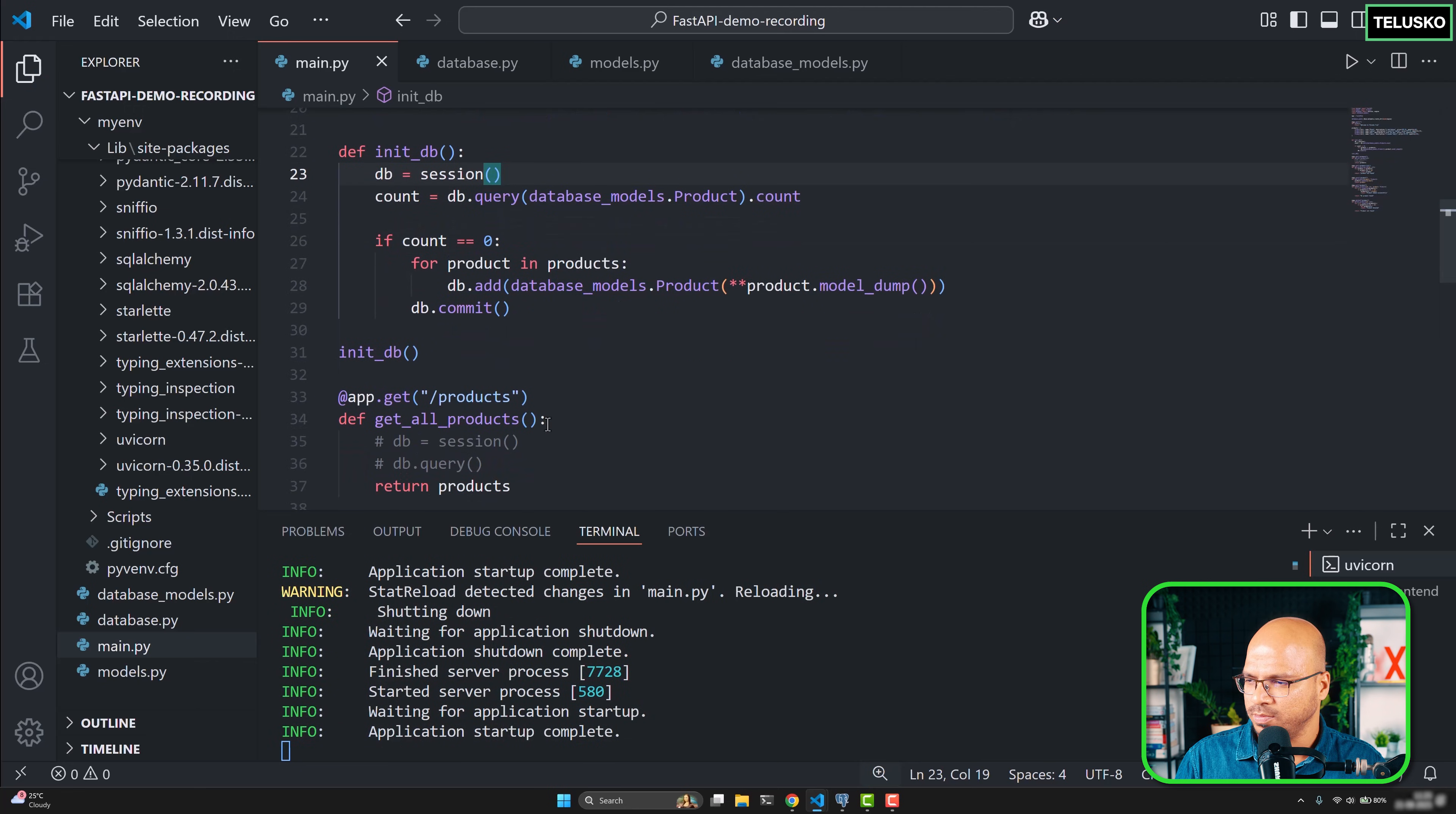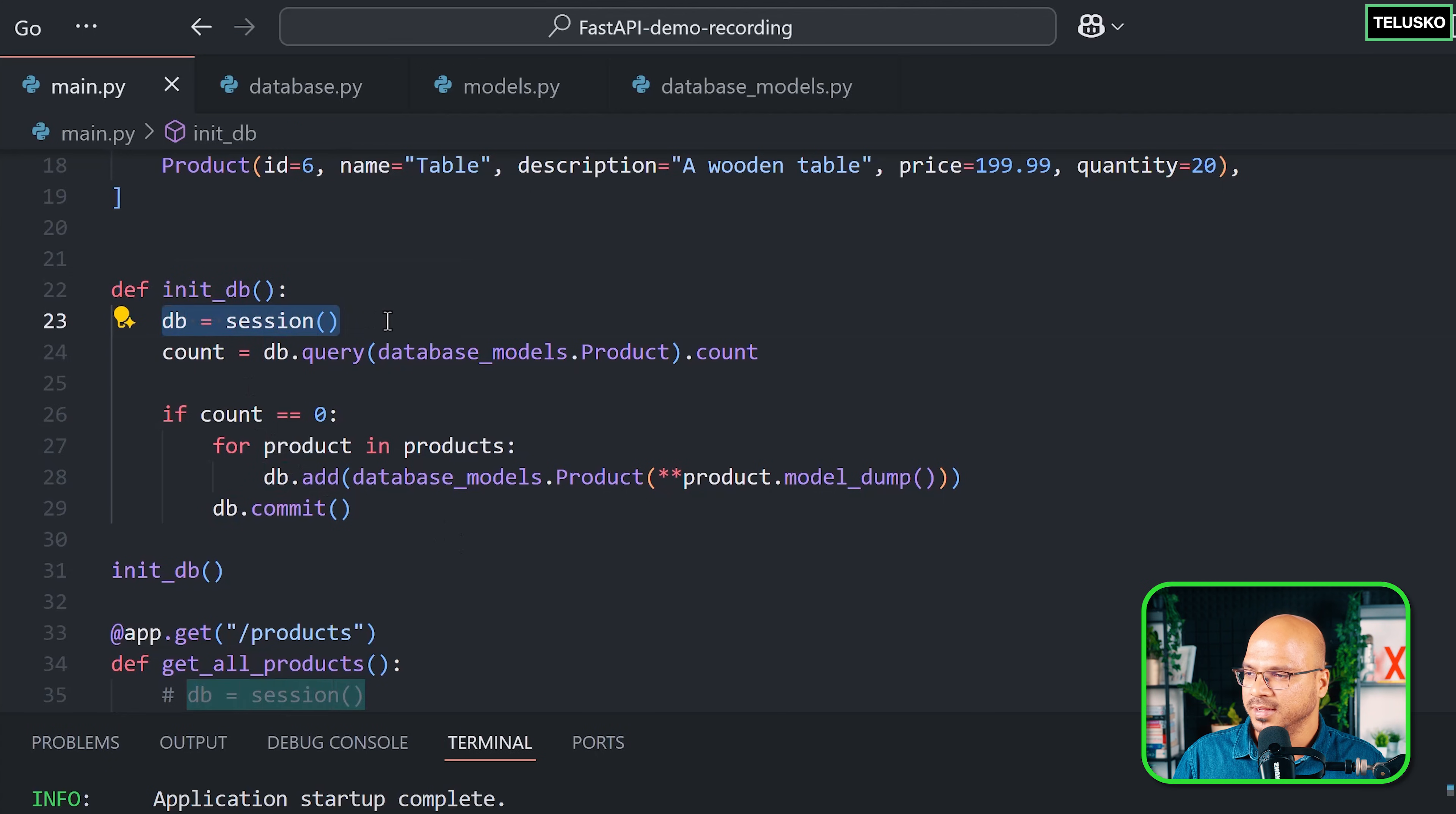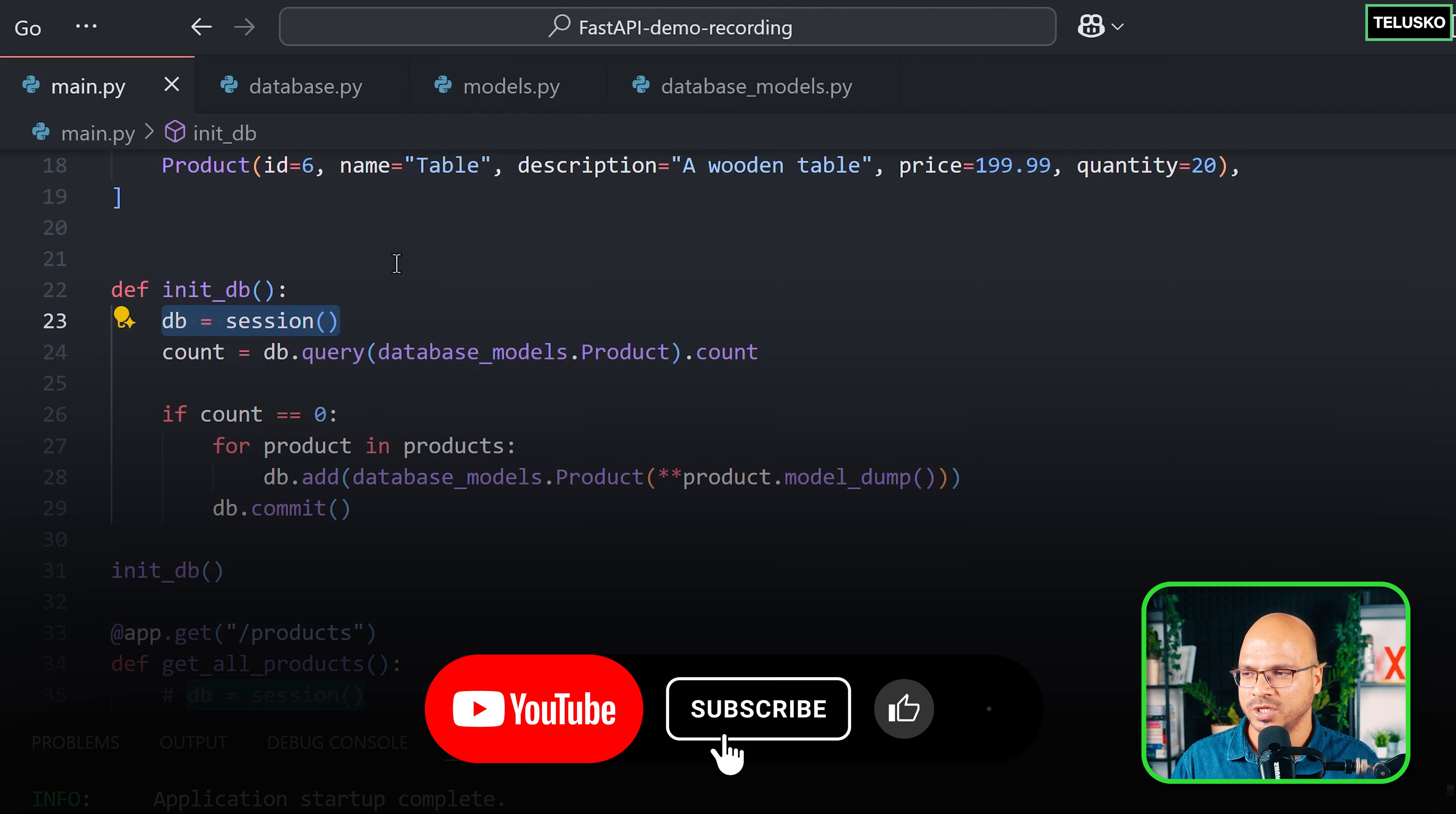With this we have one little problem. The problem is with every function like get_all methods or get_product_by_id, wherever you want to use database connection, you have to basically do this line: db equals session. Every time you use this, you're creating a session and then you're not closing it. That's not a good idea. We should be doing that in one place where when you need it, it will use it and then the connection will be closed. Also, FastAPI provides a feature of dependency injection, so we can use that as well. Let's see that in the next video.